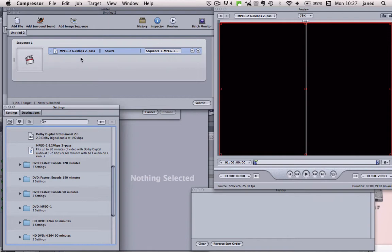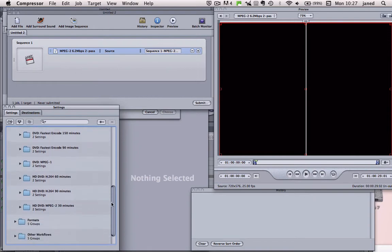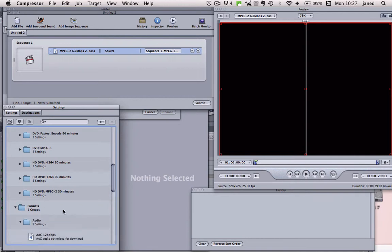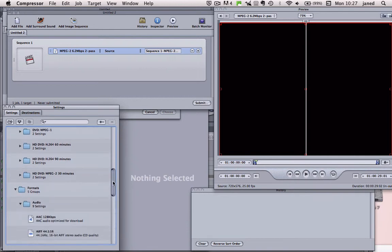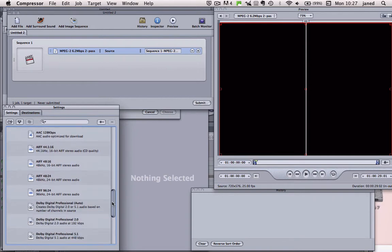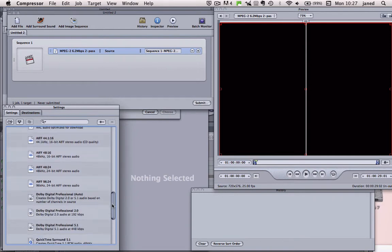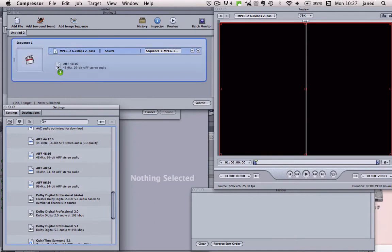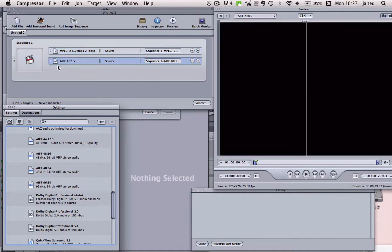Now that's our video information. We now need to go in and get our audio information. So into Formats, Audio. And the one we're looking for is AIFF 48-16. So just click and drag that up to here.